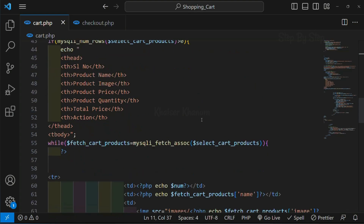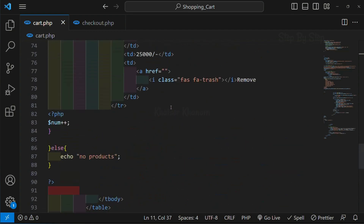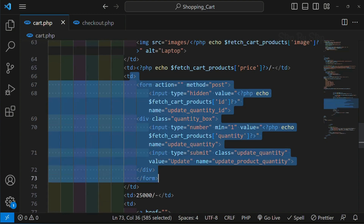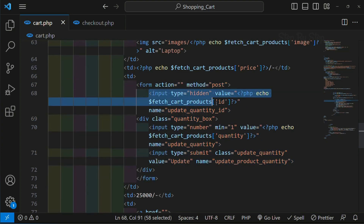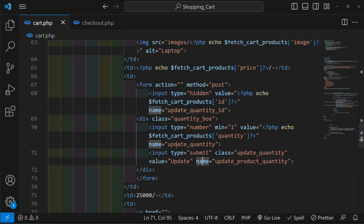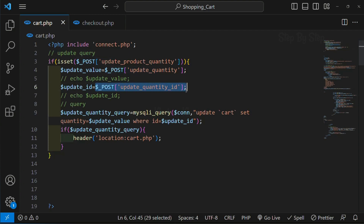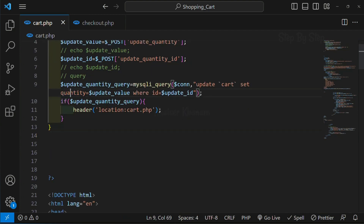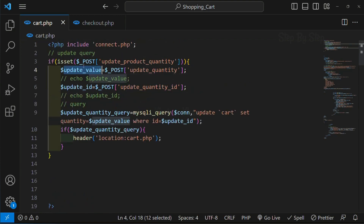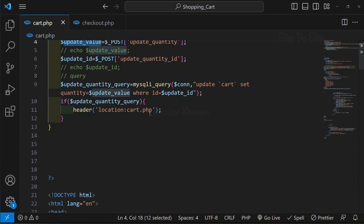This is the simple process. First step: we wrapped the entire thing inside one form. For this we gave the method attribute. We created one hidden input field so that we can fetch the ID from the database. Then for both input fields we gave the most important attribute - the name attribute. Inside the query, if our button is set only then we fetch the value from the input field and the ID from the database, and then update the quantity column with the update value from the input field.